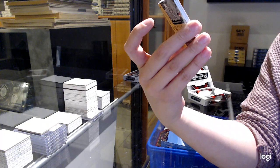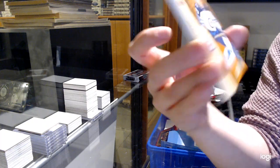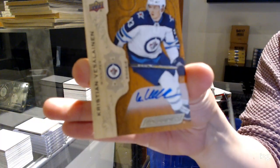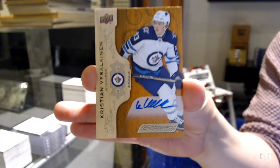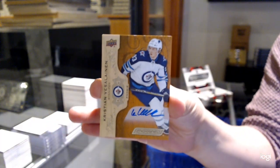Rookie Auto for the Winnipeg Jets, Christian Vassilainen.